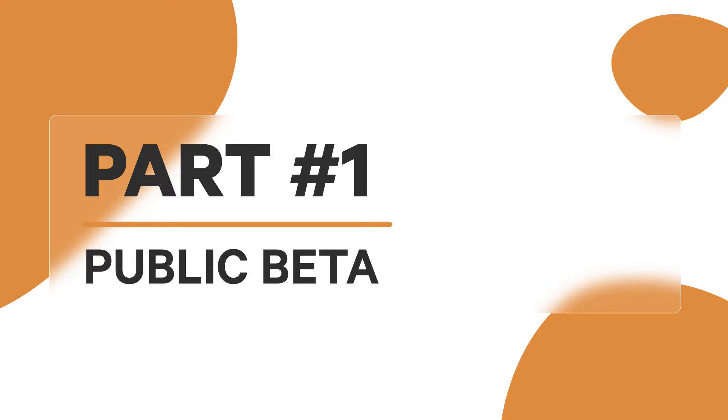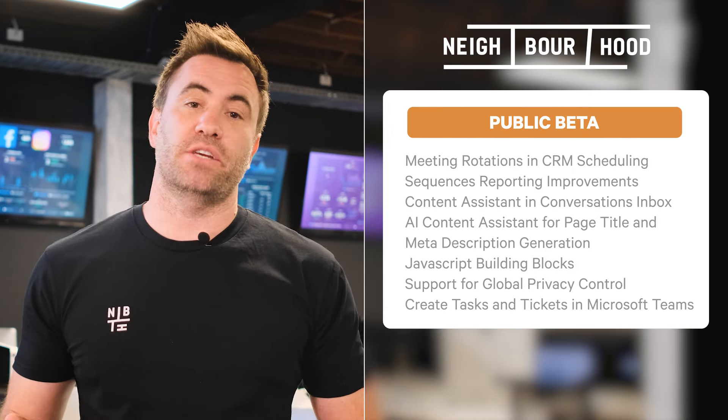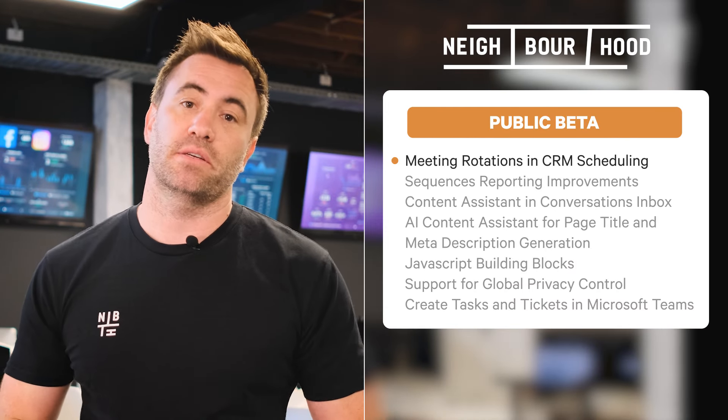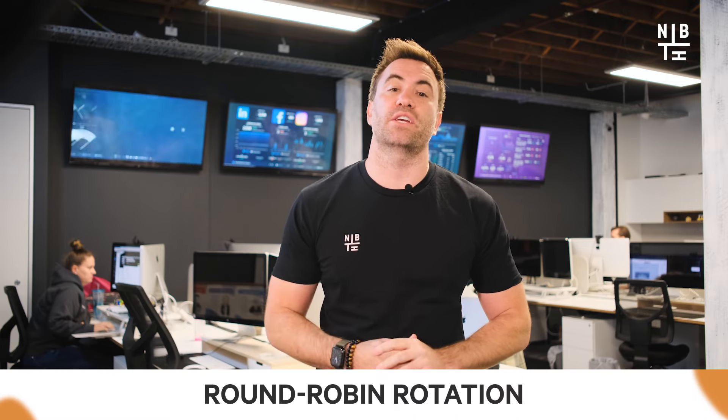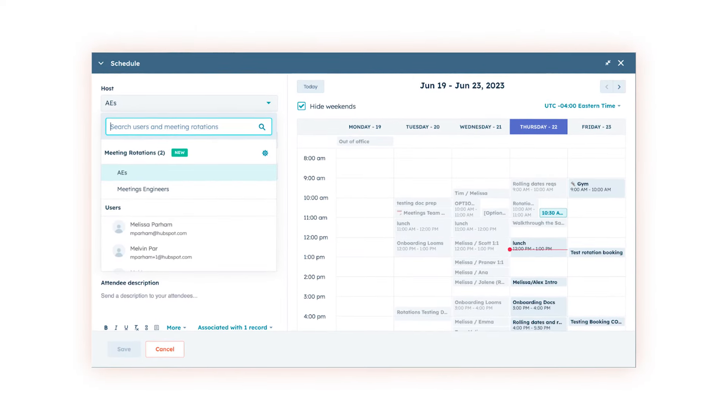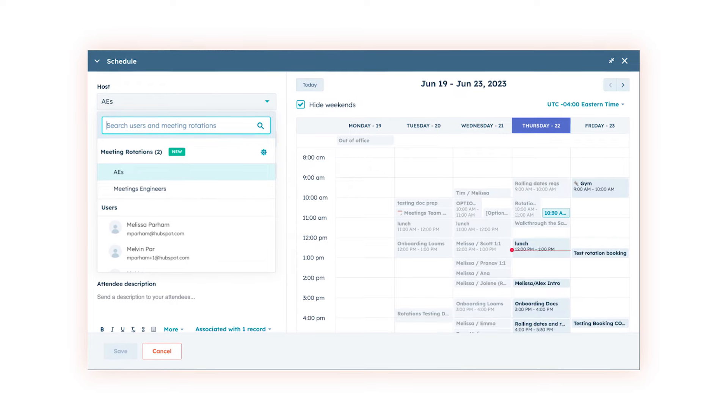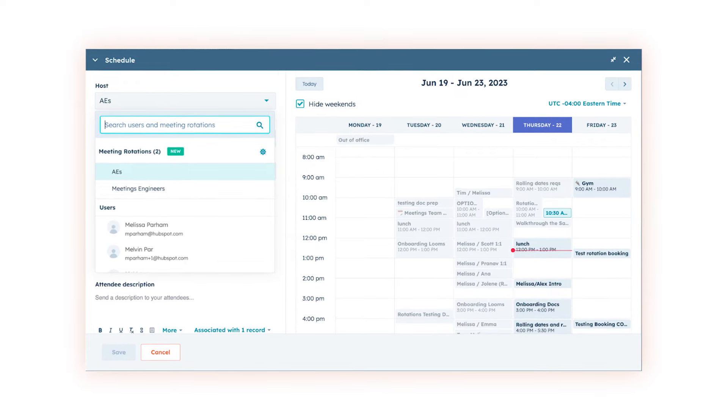Kicking things off in public beta is meeting rotations including CRM scheduling. Users can now have the ability to book meetings on behalf of others through what's called round robin rotation from the contact, company, deal or ticket records in HubSpot. Sales Hub Pro users will have access to this feature, making it a game changer for salespeople who previously used external tools or scheduling pages to track who was next in line for meetings.